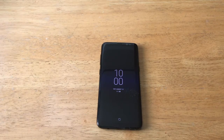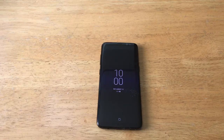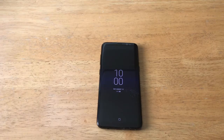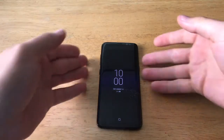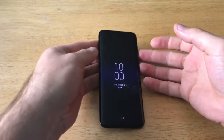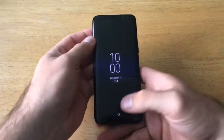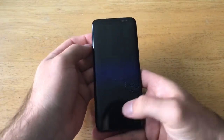Hello guys and gals, welcome to one of How-To Smartphones' tutorial videos. In this video I will be doing a tutorial on how to turn off the edge screen notifications on the Samsung Galaxy S8.